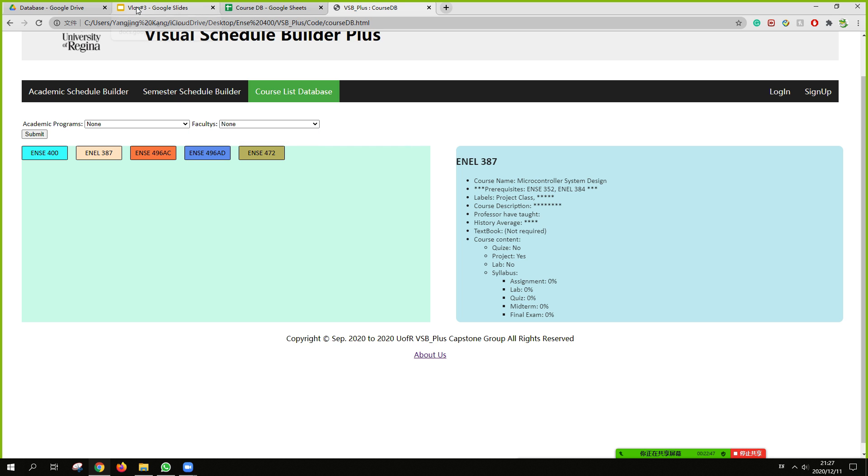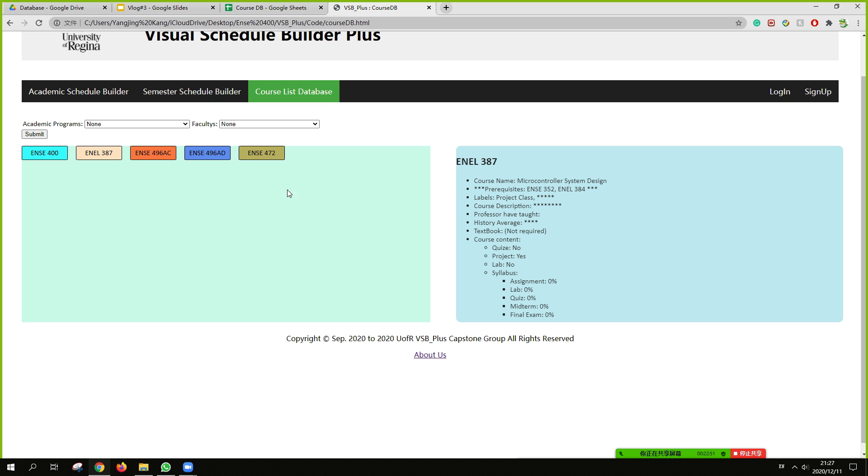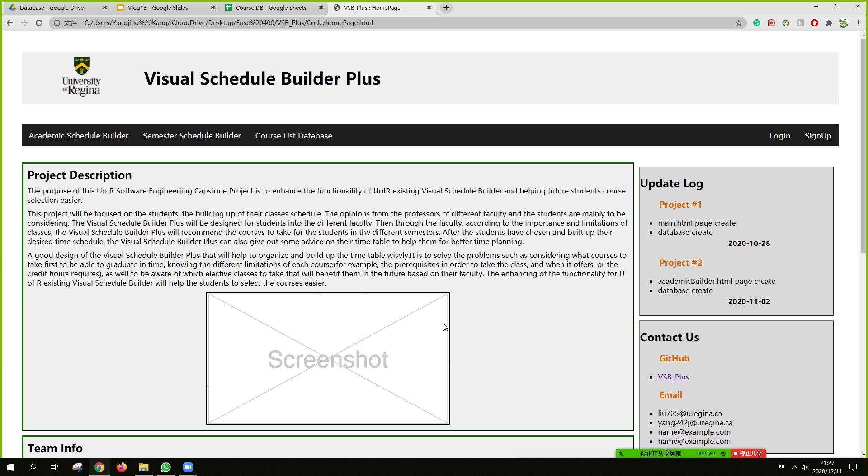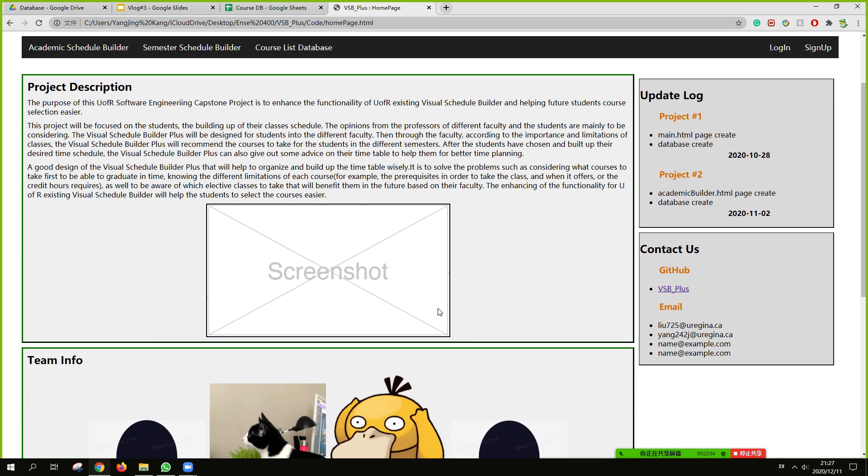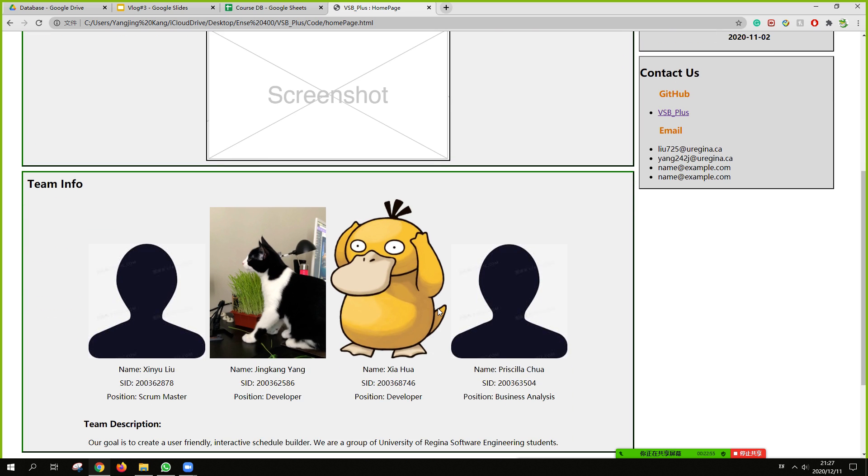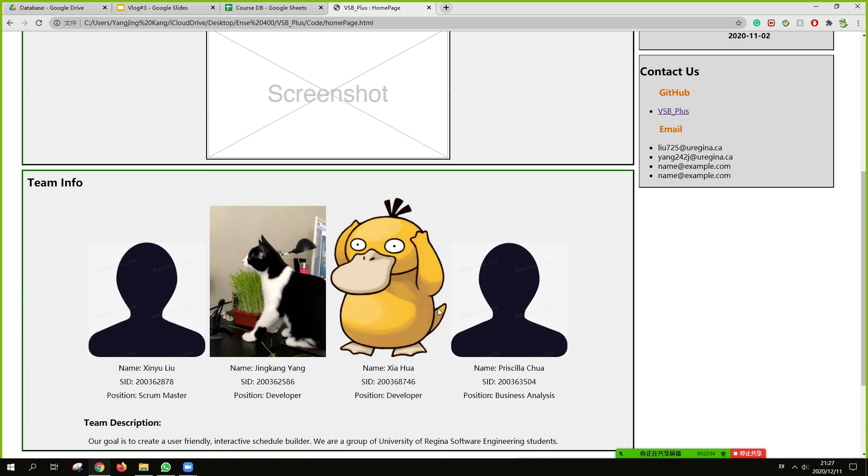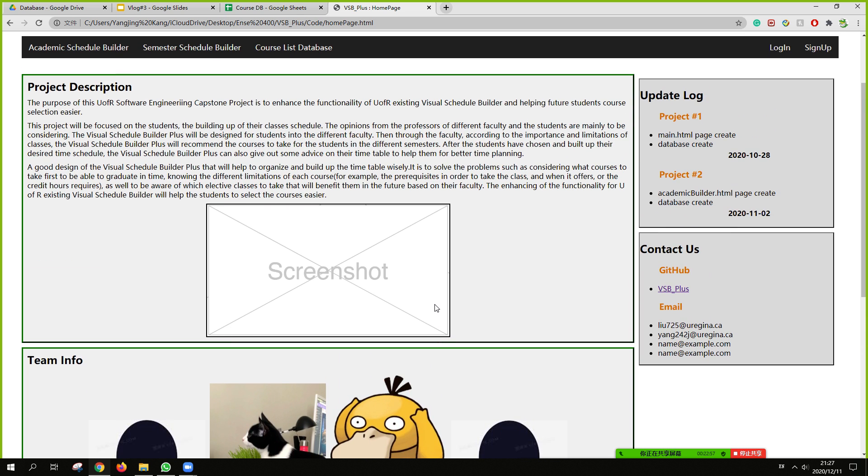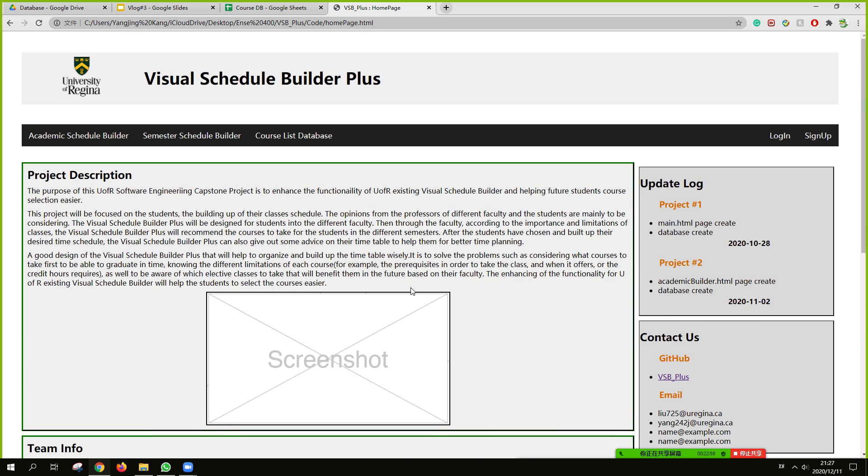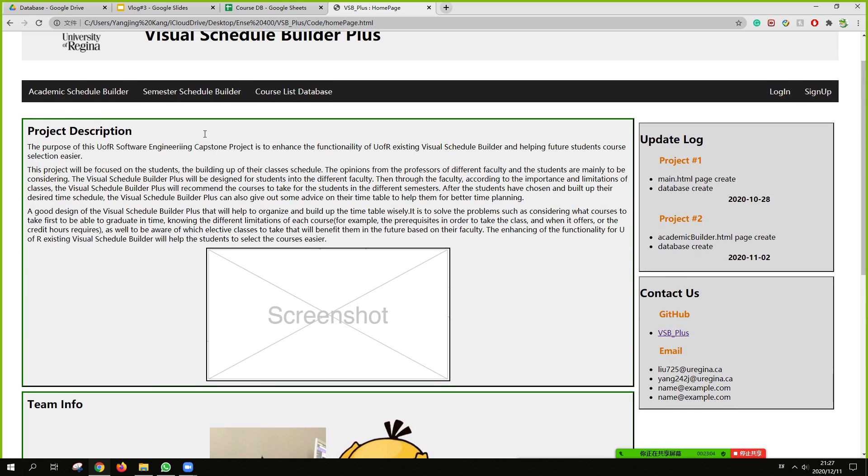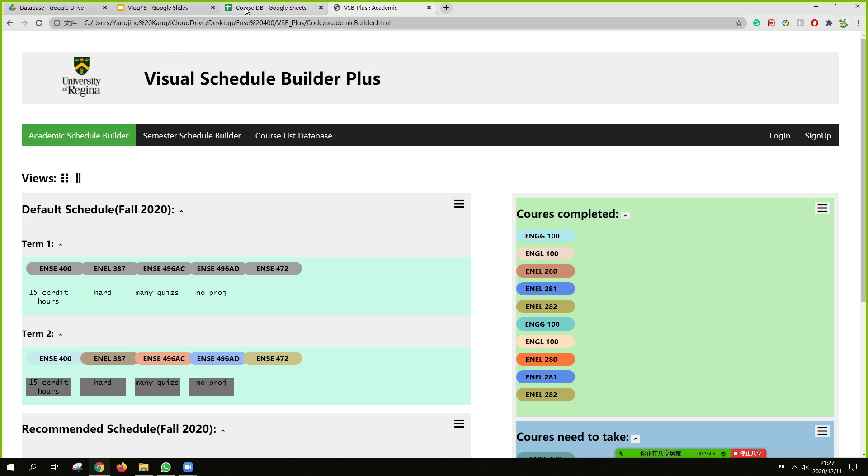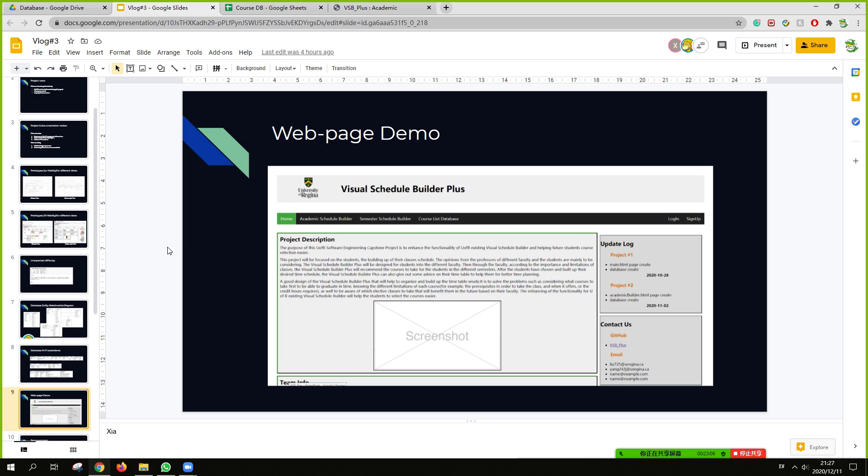Basically, we would have a homepage by the way, we abandoned and changed to about us. We have, this is about us page. We will put this page in a very, very bottom. Yeah, that's our webpage MVP.